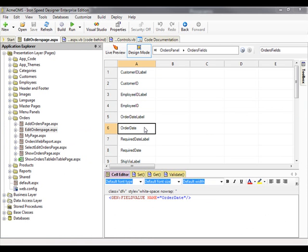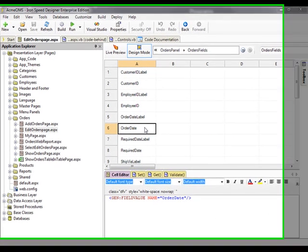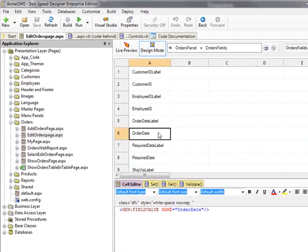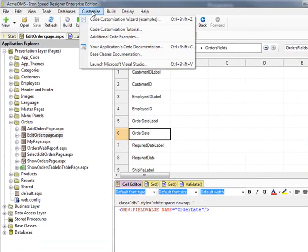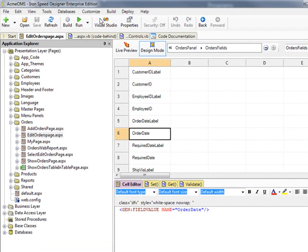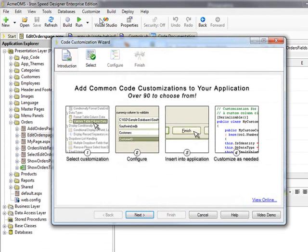I have loaded the Acme OMS Sample application and selected the Edit Orders page. I clicked on the Customize menu and selected the Code Customization Wizard entry. The first page that appears is a welcome splash screen for this wizard, which will only appear the first time that you run the wizard.